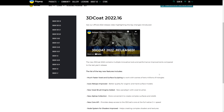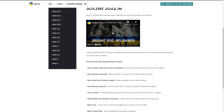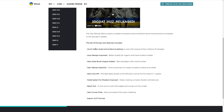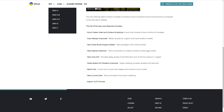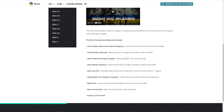The 2022 version was released about three weeks ago. They improved voxel and surface sculpting speeds. The auto-retopology was improved for both organic and hard surface models — we saw that in action today. A new voxel brush engine was added, new alphas collection for creating surfaces and reliefs, a new bevel tool for working with edges using a curve profile, new curve tools for low-polygon modeling, and you can now export in GLTF format, which is nice for Godot or Blender.